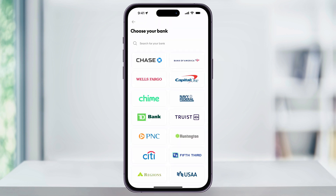The easiest way, if you do any online banking, is to find the bank and then log in with your bank credentials. That way, it'll connect instantly and you can do your transfer right away.